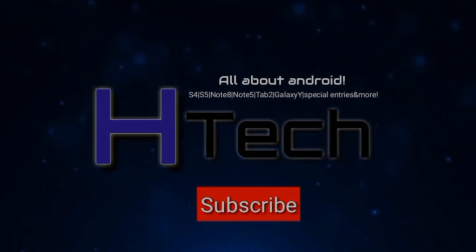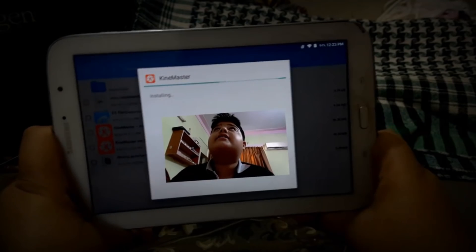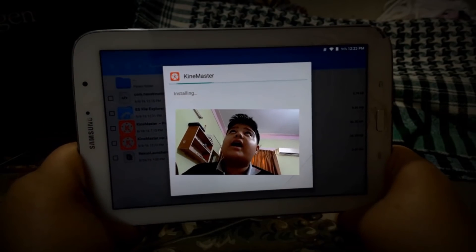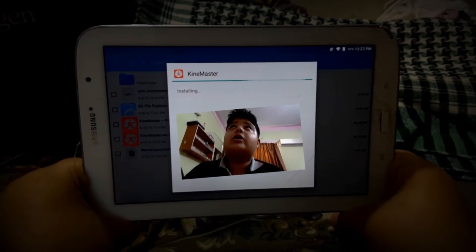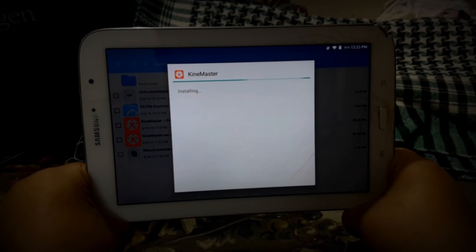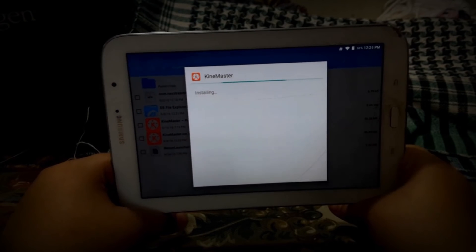So for this process you're going to need the KineMaster APK and also the text file that I am showing over here. First of all, install the APK.